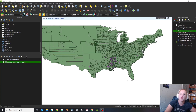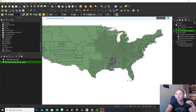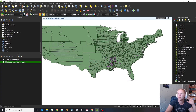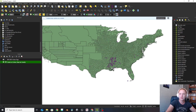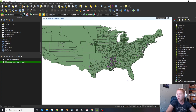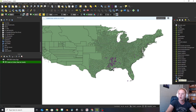Hey guys, we're back. So now what we're going to do is we're going to run some analysis. Some of the analysis that we have is built in here. Any of these ones that have the Q on them are built in. You also have GDAL, which is a built-in program.